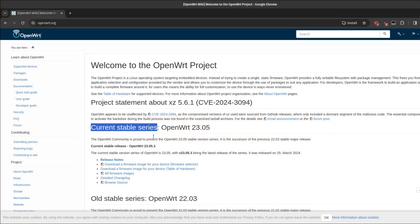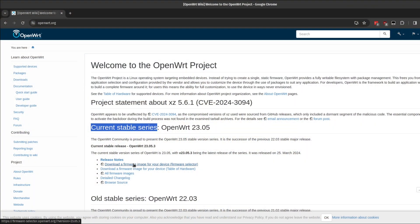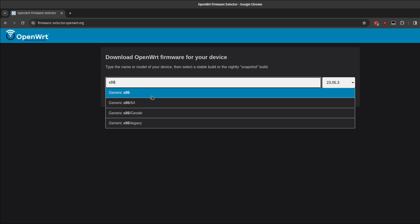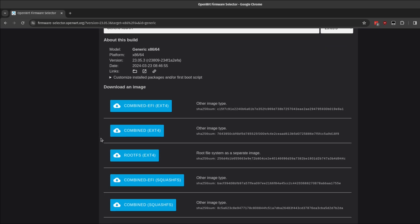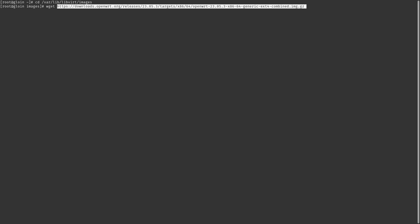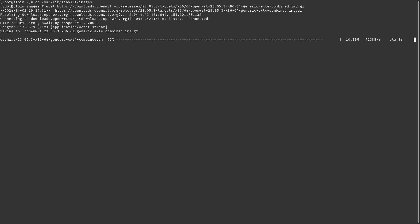Now on to the installation of OpenWrt. On the OpenWrt site, we're looking for the current stable series downloads. Search for x86, select x86/64. The easiest image to use is the combined ext4 image. Copy that file location and log into your server. As root or using sudo, change directory to /var/lib/libvirt/images — that's where libvirt expects file images to be found. Use wget to download the URL you just copied, then extract the image using gzip: gzip -d and the name of the file, to give you the final .img file.